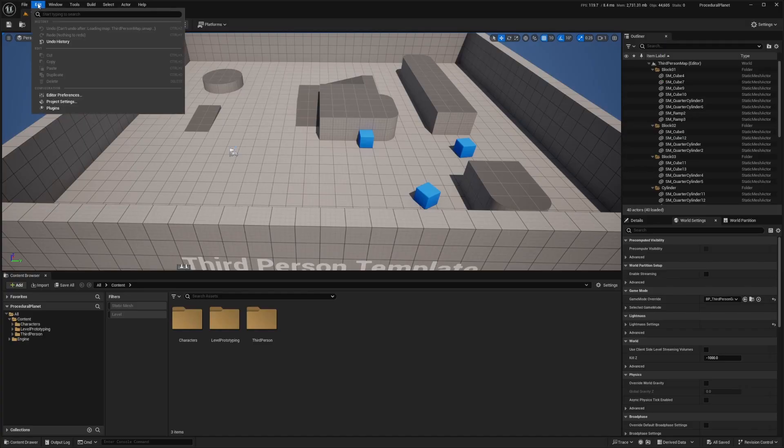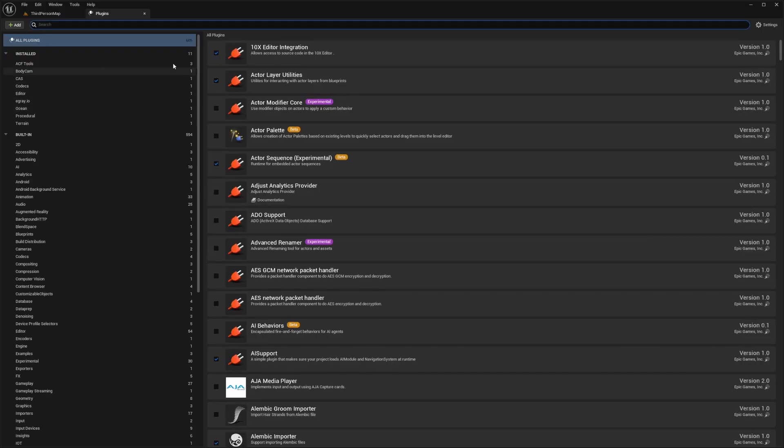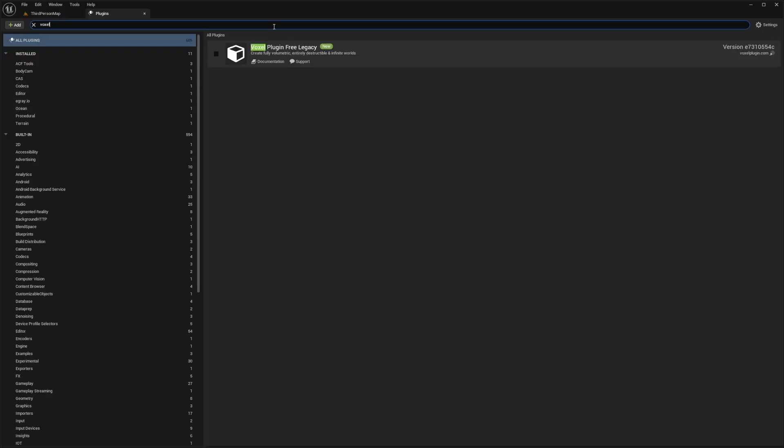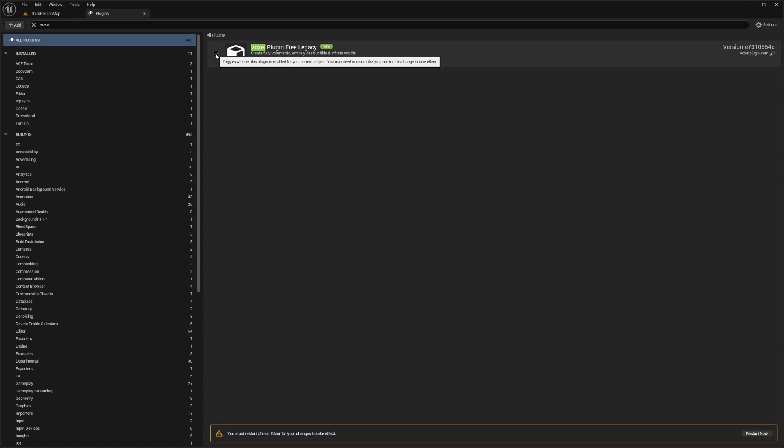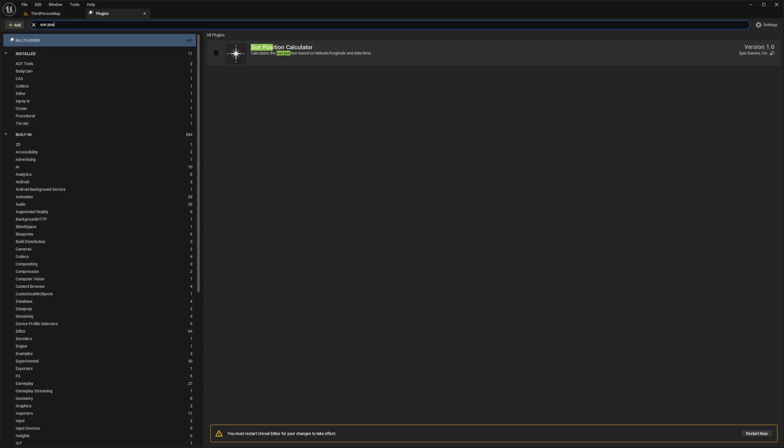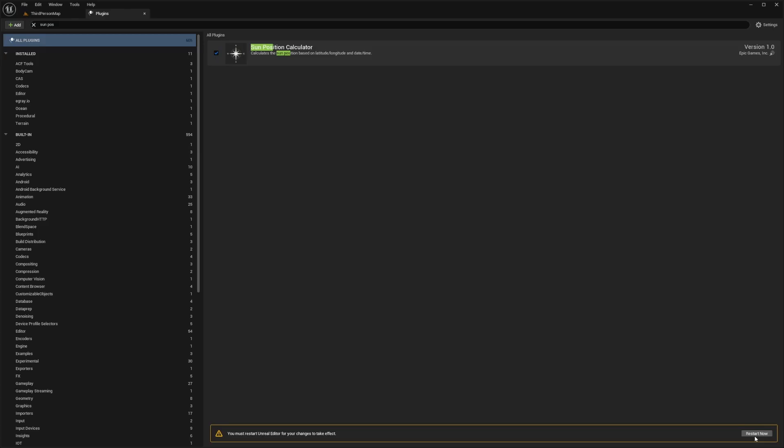And now I'm going to go over to edit and plugins. And we want to enable that Voxel plugin. So I'll type in Voxel and you'll see that Voxel plugin free legacy is not enabled, but we did install it to the engine. So I'll hit this checkmark. And another plugin that's already inside Unreal Engine is the sun position calculator. So make sure this is checked as well, and hit restart for our changes to take effect.